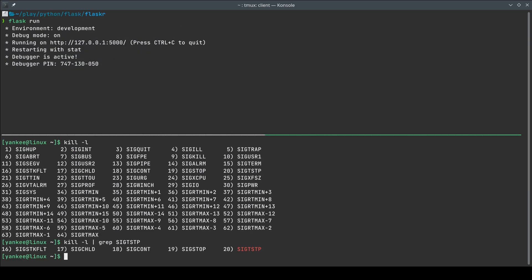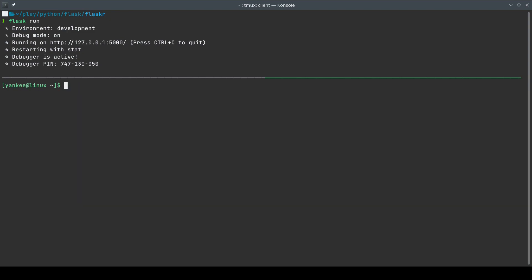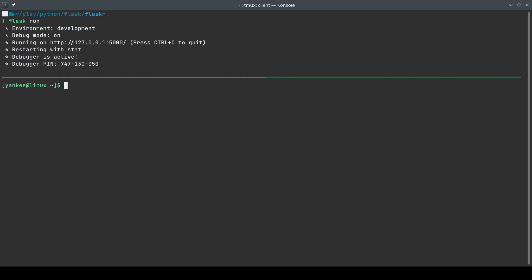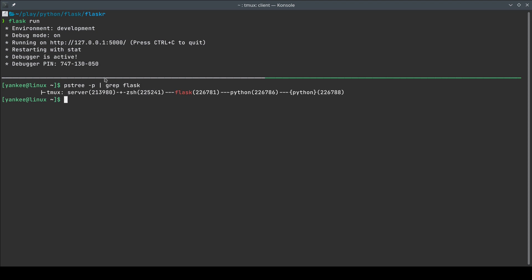If I want to do Ctrl+Z manually — that is, send SIGTSTP to my process — I first need the process ID of `flask run`. I can do `ps -ax | grep flask`, which shows multiple process IDs with the lowest one being the parent. Another way is `ps -p` with grep for flask, which shows the process tree: the tmux server forked a new process called zsh, and inside that terminal window zsh created a process for Flask, and at the end a thread for Python.